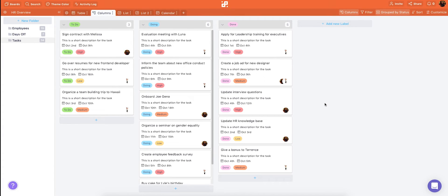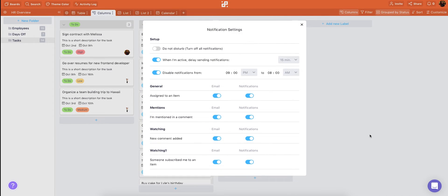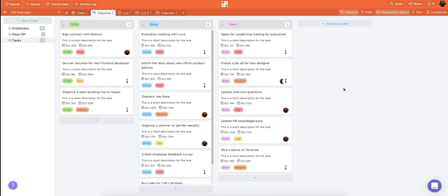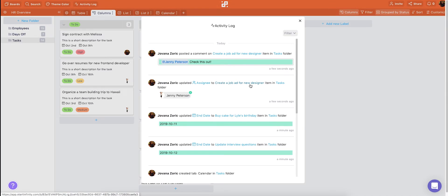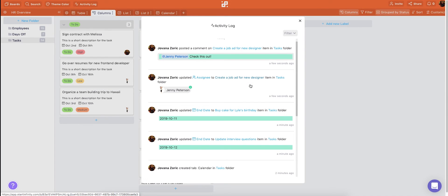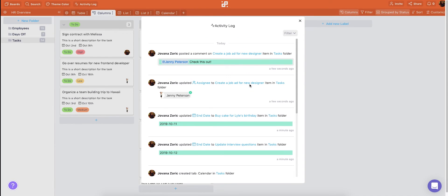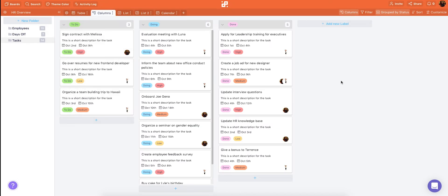While we're at it you can check out your notifications right here and they are completely customizable. Each user can choose to turn off all notifications or just some of them. And you can choose to delay notifications or disable them at certain times of day. Finally you can use the activity log to track any changes that happen on your board or on any specific item.